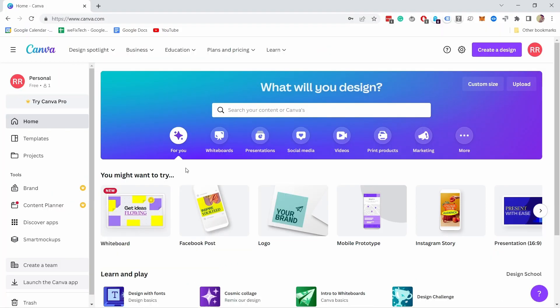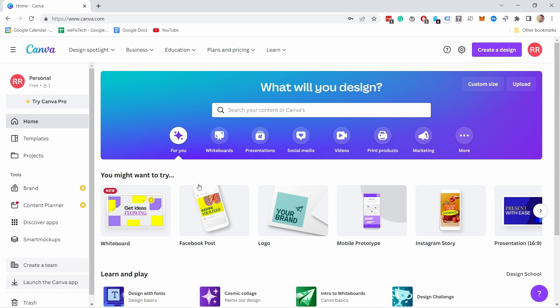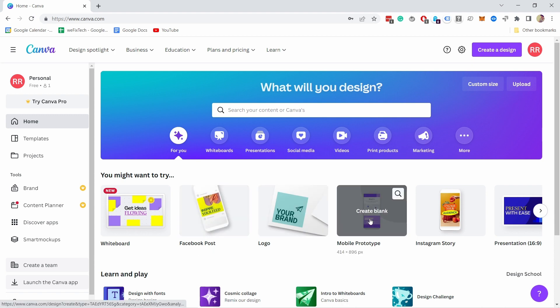And once you've done with the sign up process, you land on this page, which is basically the canva dashboard. And the cool thing about canva is that there's just so many different templates for all your needs in terms of digital marketing and social media.